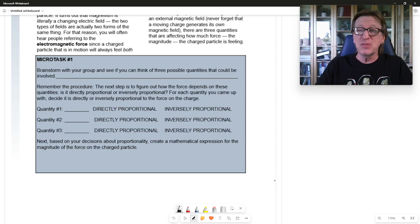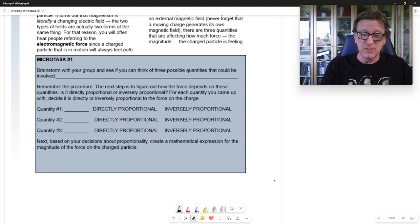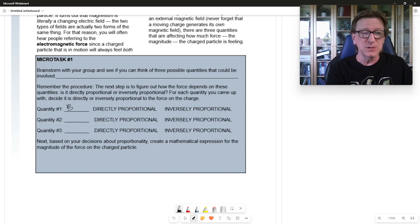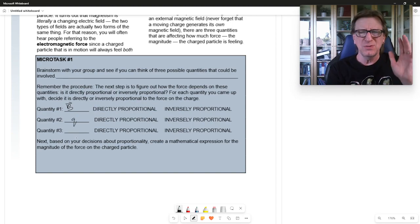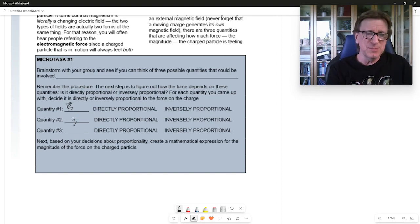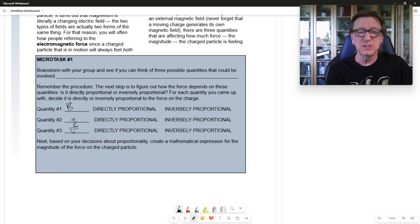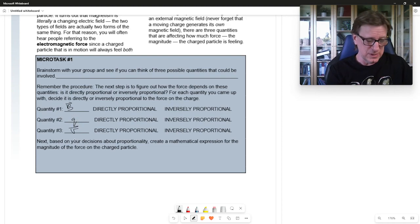So we said there are going to be three quantities involved. There's going to be the magnetic field, which is B — a vector. There's going to be a charge, which we've been using Q — that's a scalar, so there's no vector sign. And then it's going to be related to the velocity, which is also a vector.